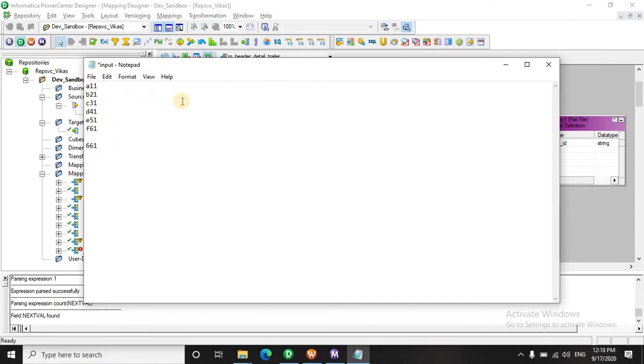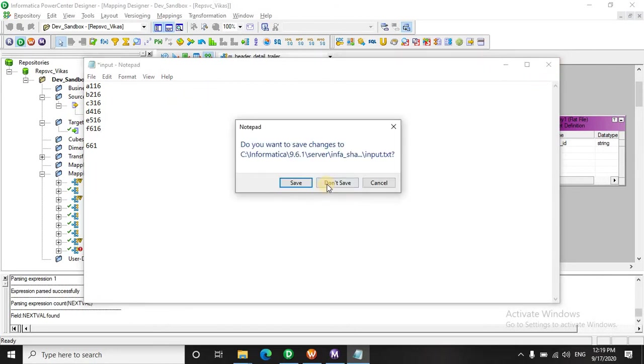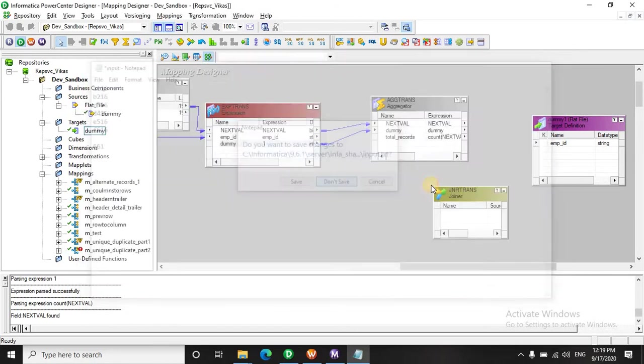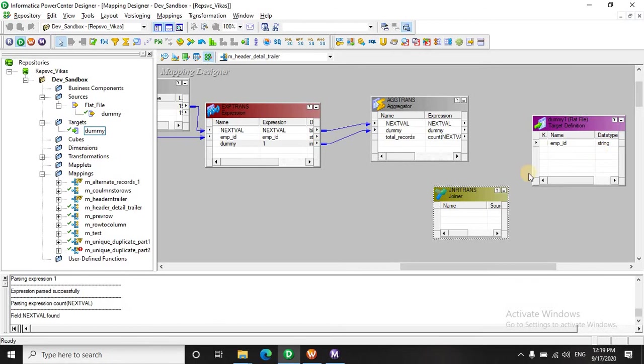So it has only one value coming from the aggregator and if we append this to the output from the expression, what it should appear like - because there are six records it should appear something like this. That's what we are going to do in the joiner transformation. Let's see this quickly.